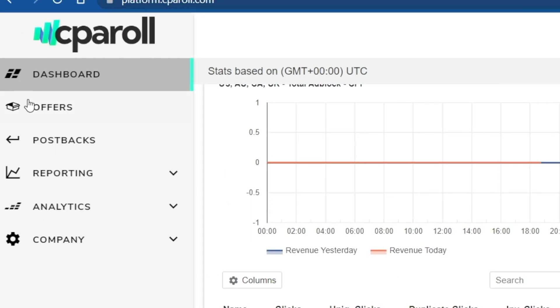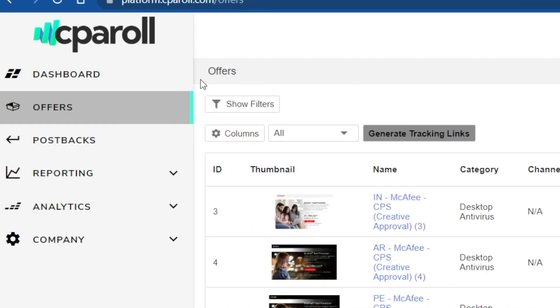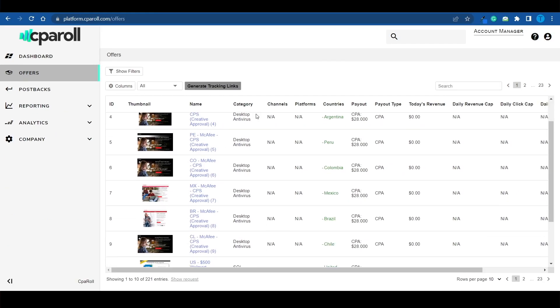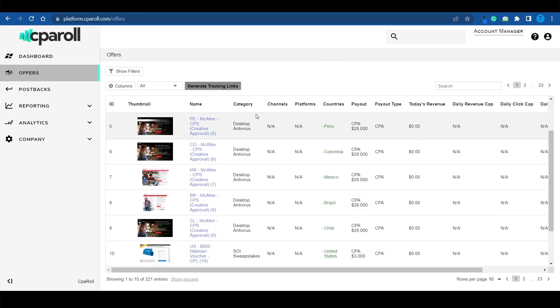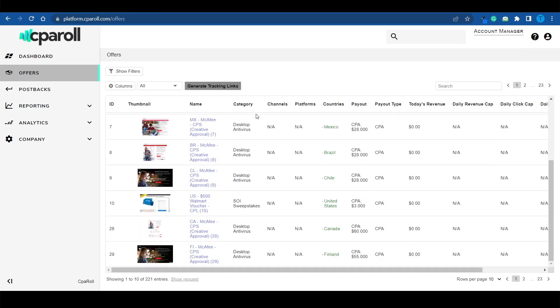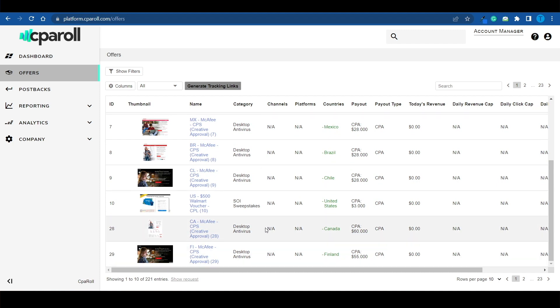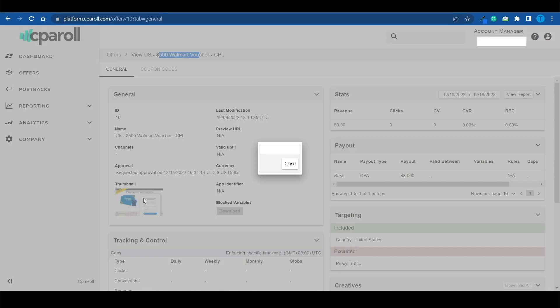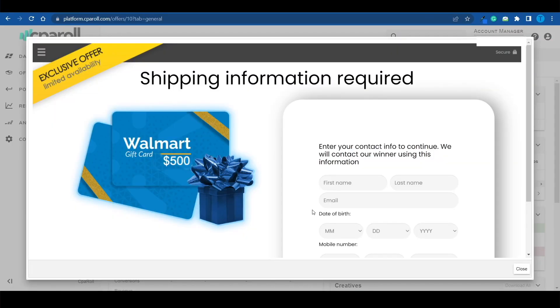In the meantime, let's explore these offers and see what we can do. If you head over to the offer section, this is where you can start browsing and get a better understanding of how CPA marketing works. Let's take a look at this offer, for instance — a $500 Walmart voucher.